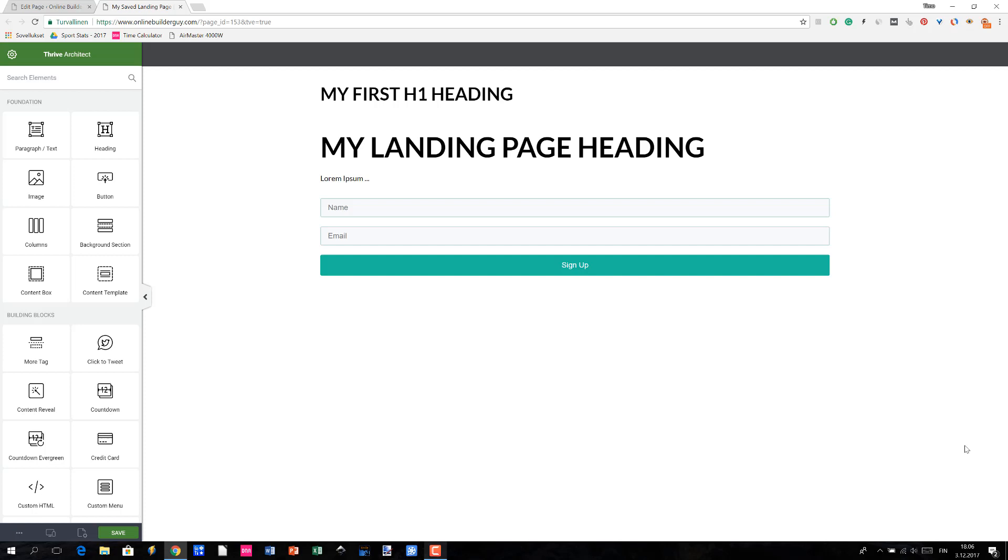Anyway, this was a demonstration related to creating brand new landing pages with Thrive Architect. So thanks for watching and I will get back to you soon. Bye bye.